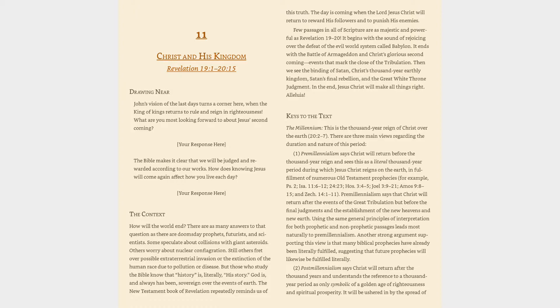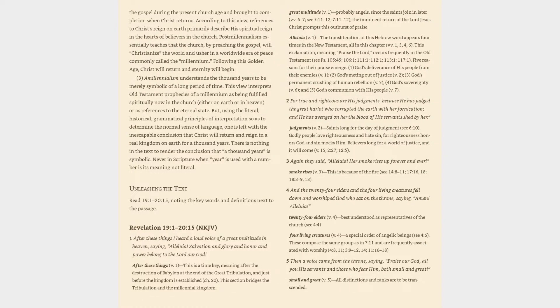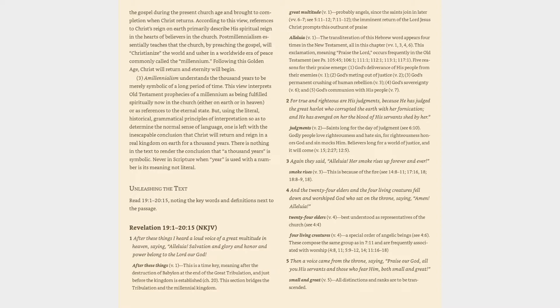2. Postmillennialism says Christ will return after the thousand years and understands the reference to a thousand-year period as only symbolic of a golden age of righteousness and spiritual prosperity. It will be ushered in by the spread of the gospel during the present church age and brought to completion when Christ returns. According to this view, references to Christ's reign on Earth primarily describe his spiritual reign in the hearts of believers in the church.